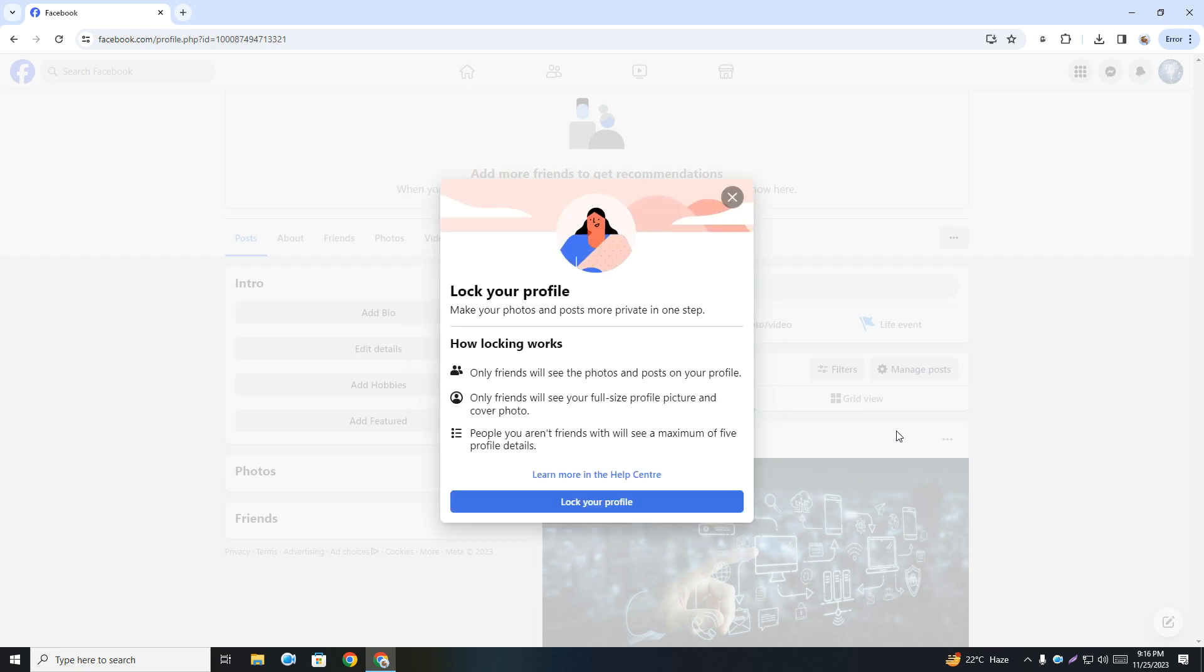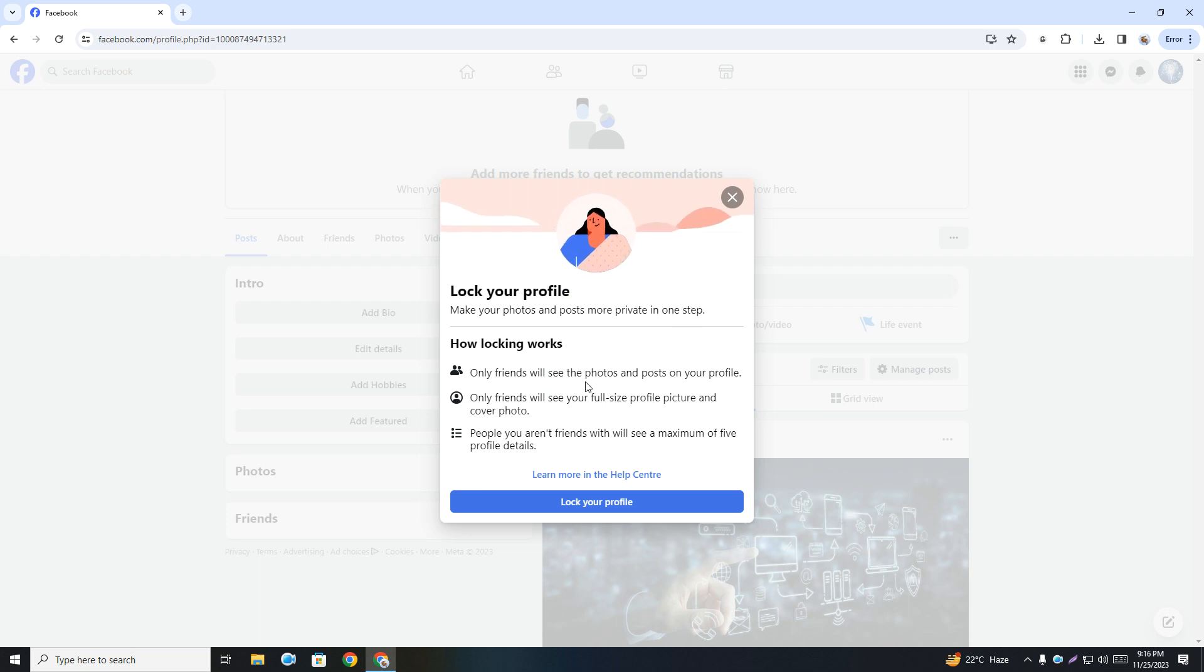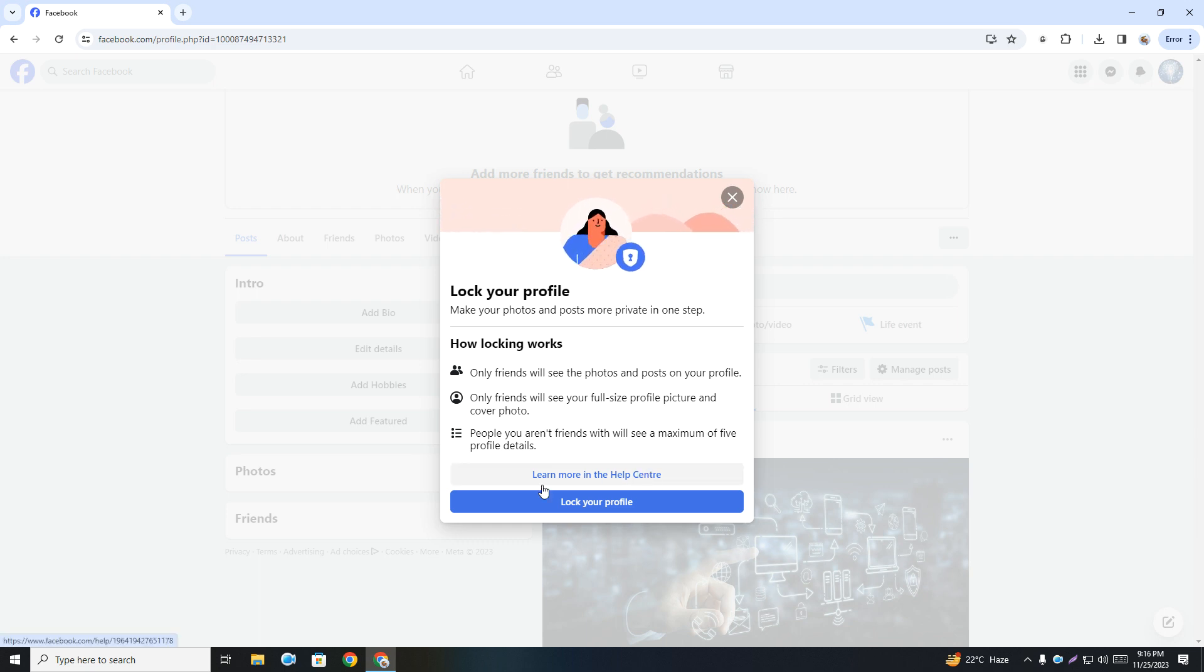Simply click on that. Here you can see lock your profile, make your photos and posts more private in one step. Only friends will see the photos and posts on your profile. So simply click on lock your profile.